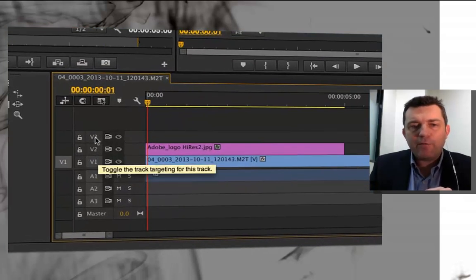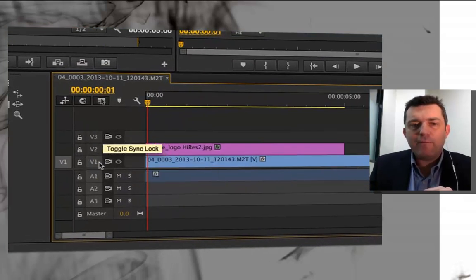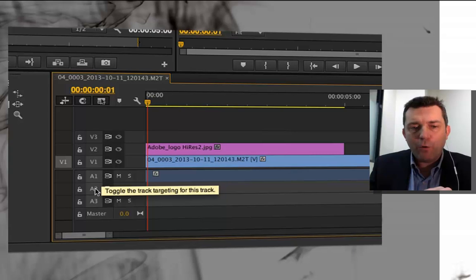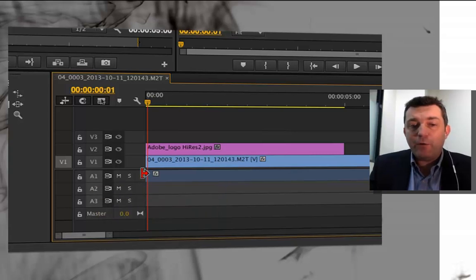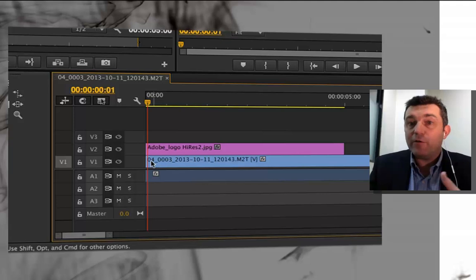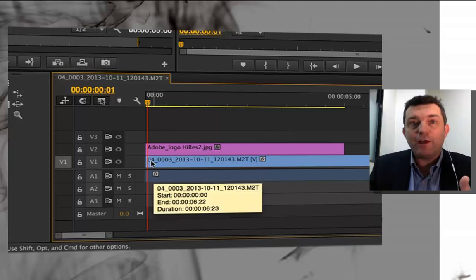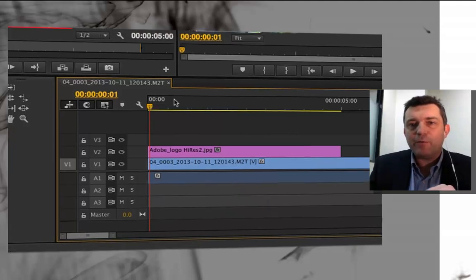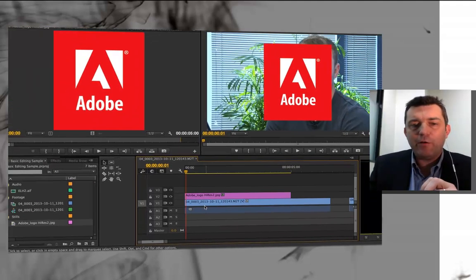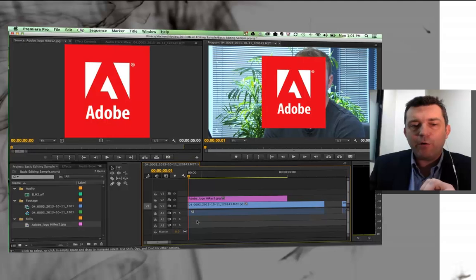There's already automatically an audio layer with my moving footage because there's audio associated with it. Now I've got a still image which has no audio, so there's no audio indication there on audio level 2, but there is a video.